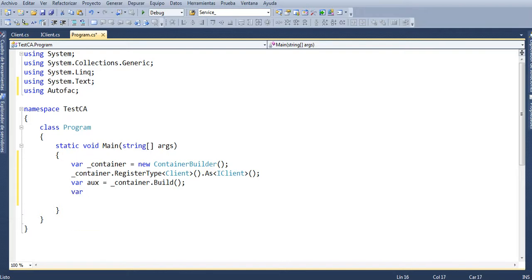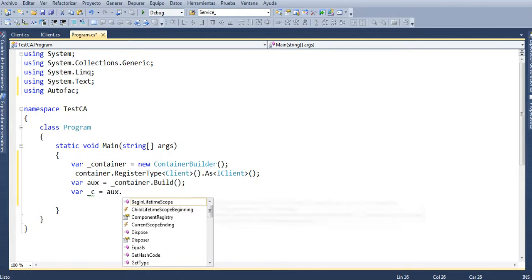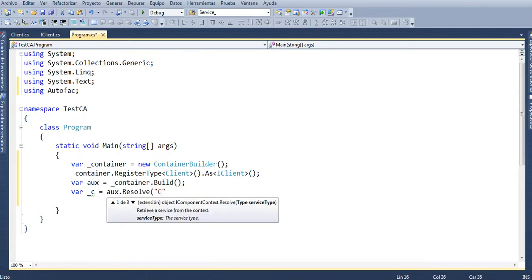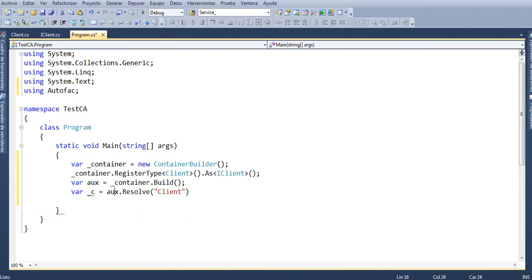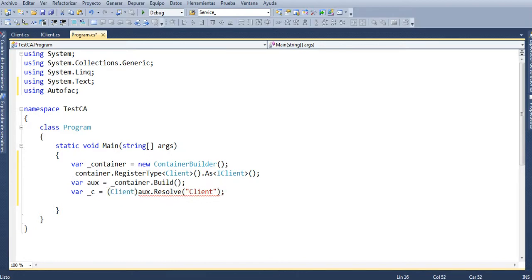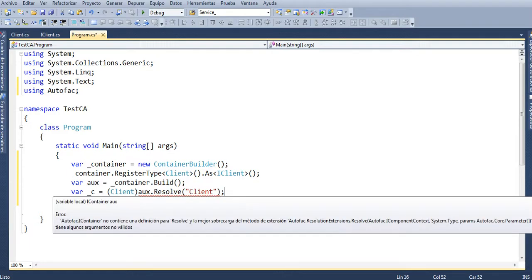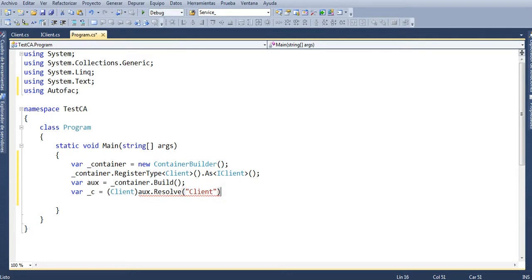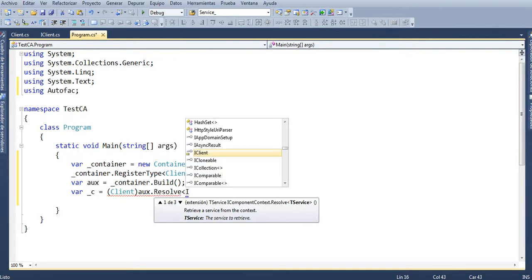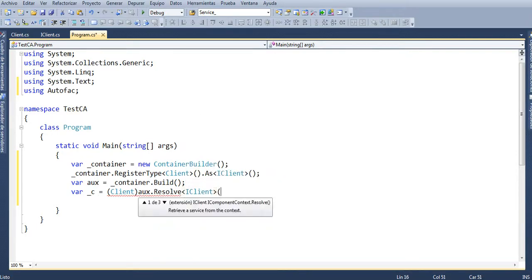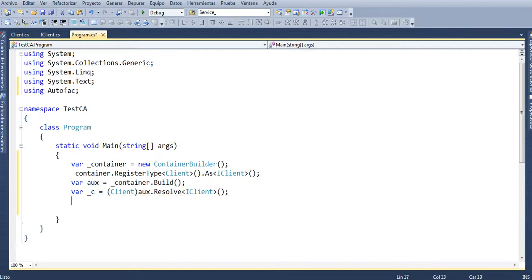Then define another variable: var underscore c equals to aux.Resolve of iClient, semicolon — casting as iClient. We have an error here — use aux.Resolve of iClient with the correct generic type, semicolon.